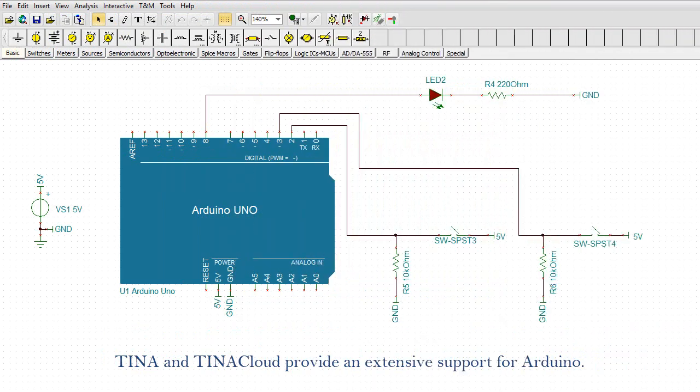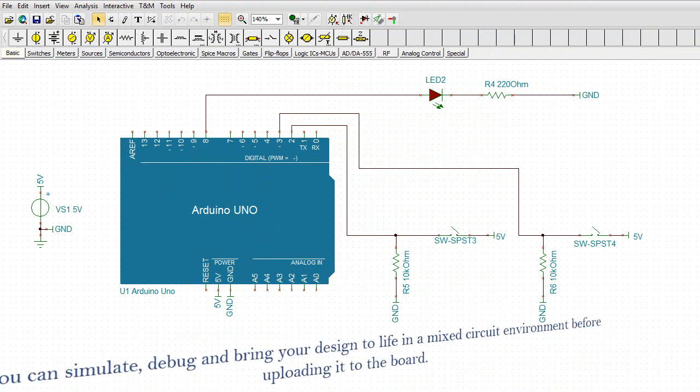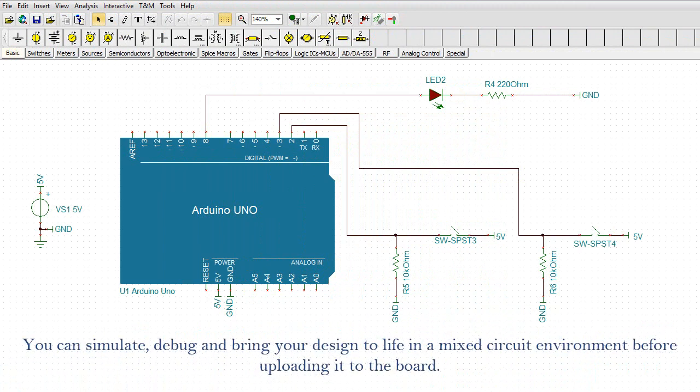TINA and TINA Cloud provide extensive support for Arduino. You can simulate, debug, and bring your design to life in a mixed circuit environment before uploading it to the board.